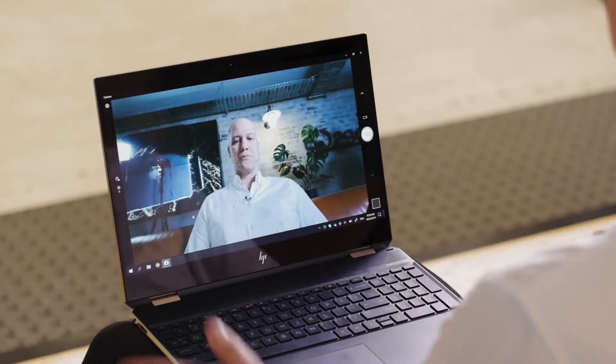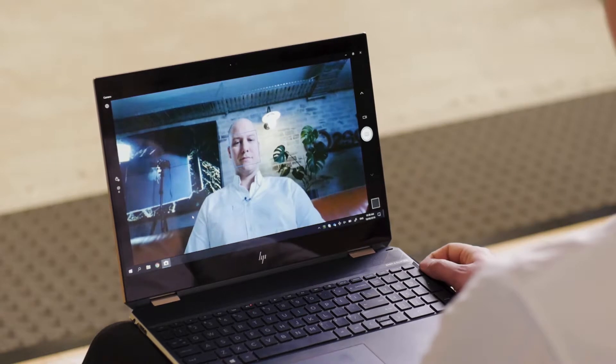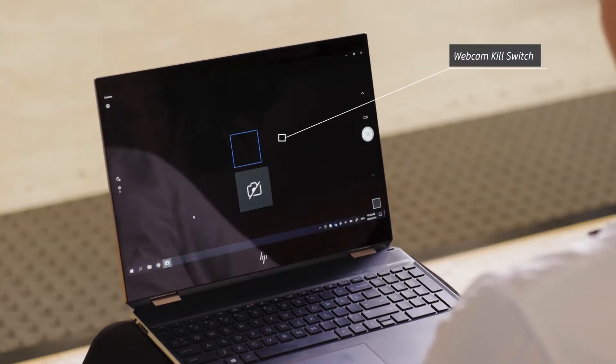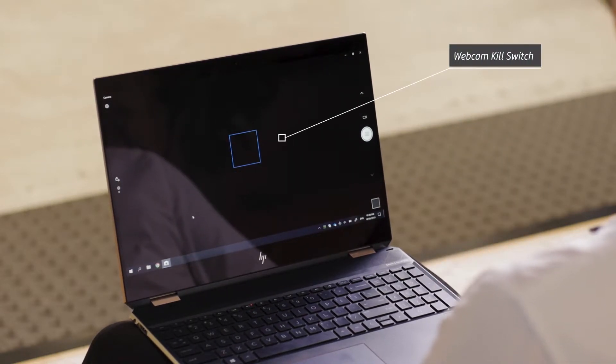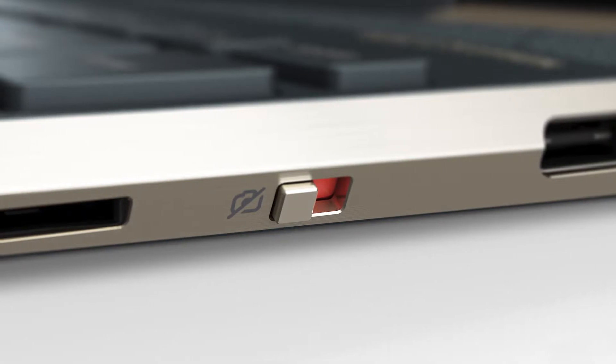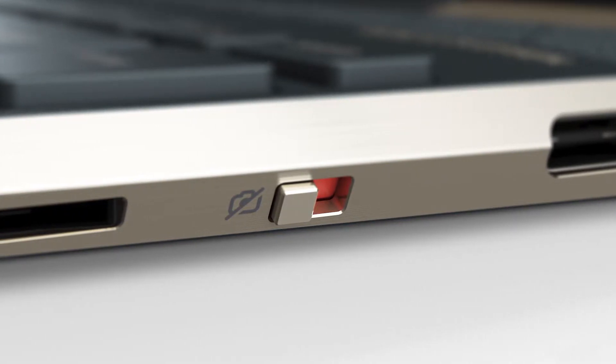So HP have given us the kill switch. A little circuit breaker for privacy. Much like the switches in the electrical box at home, this little switch will kill power to the webcam. And it's pretty hard to hack a webcam that's disconnected.